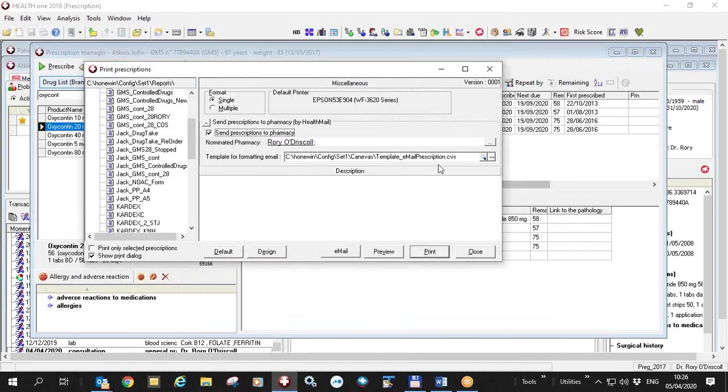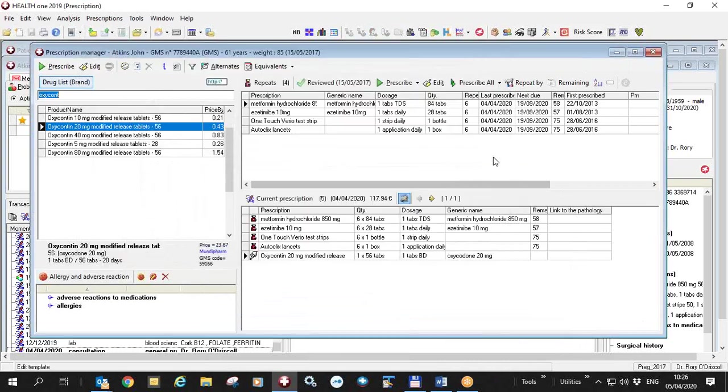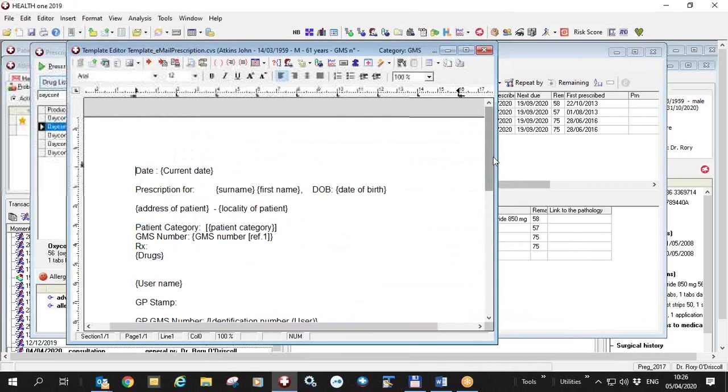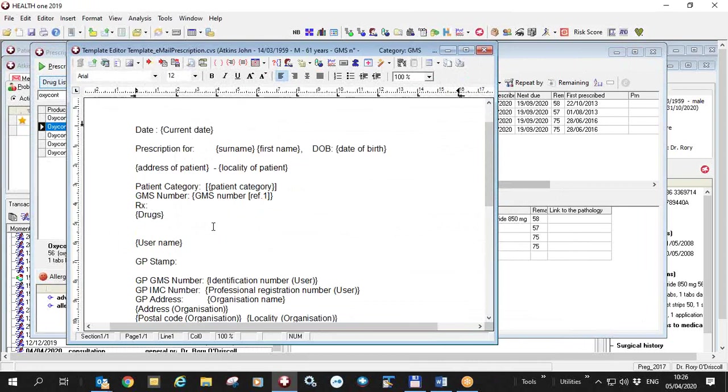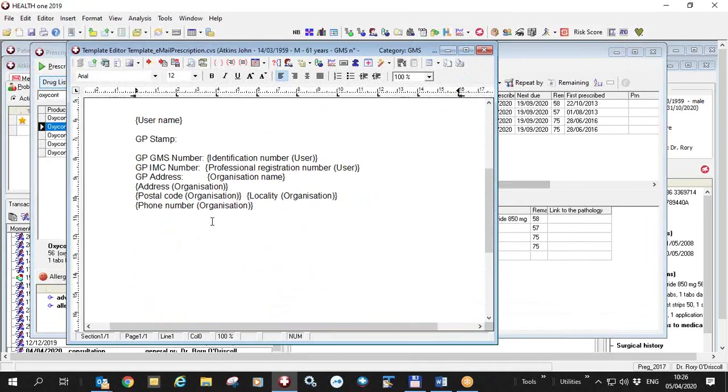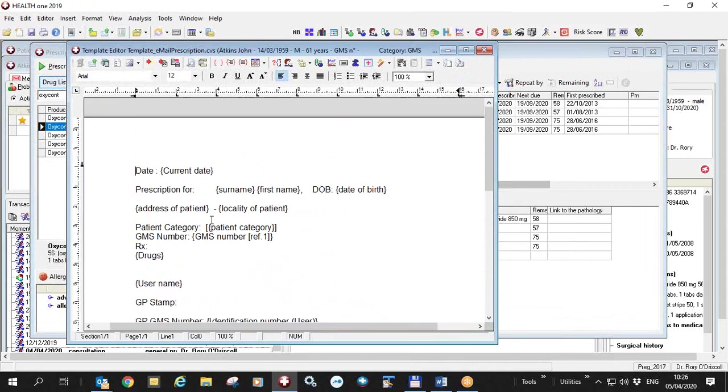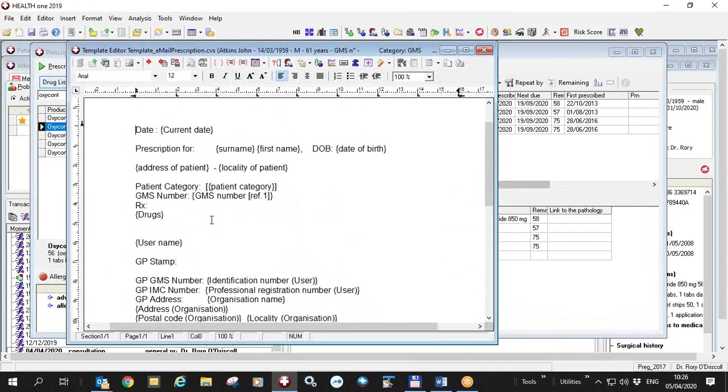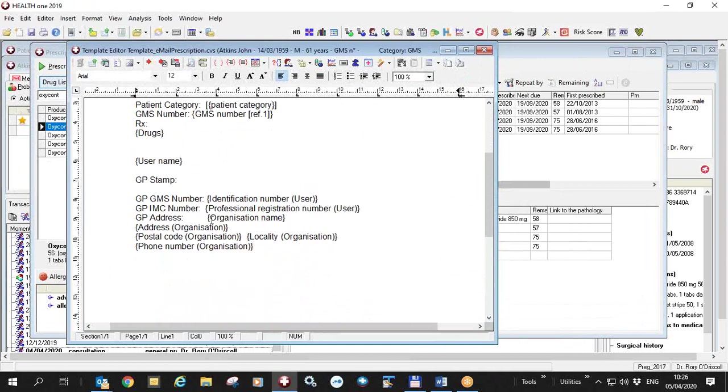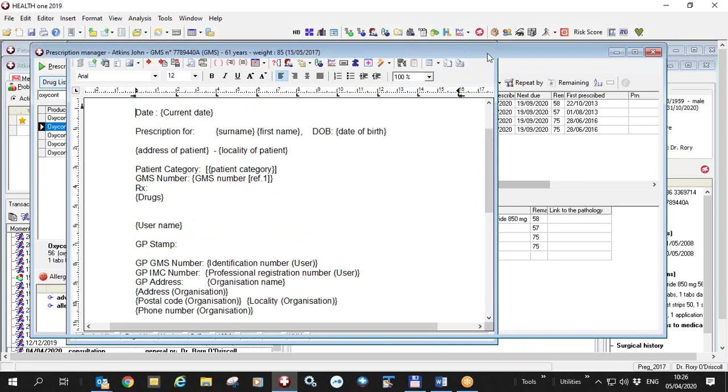I can of course edit this template here, that's the email template, by clicking on the three dots over here, edit template. This is just a normal HealthOne template and you can put your own things in here. The ones that we are distributing are acceptable to the government at the moment for sending email prescriptions. But you could edit it as you would edit any normal template should you so wish and save that.